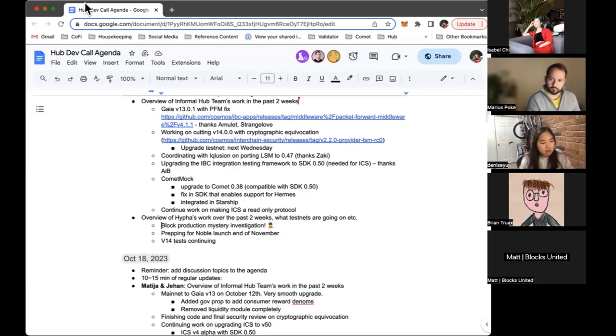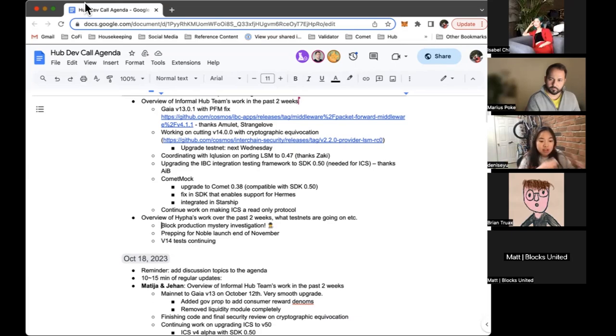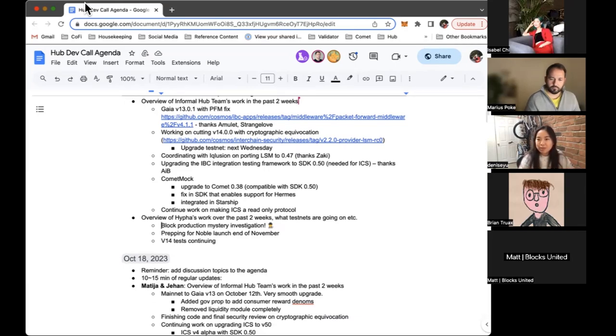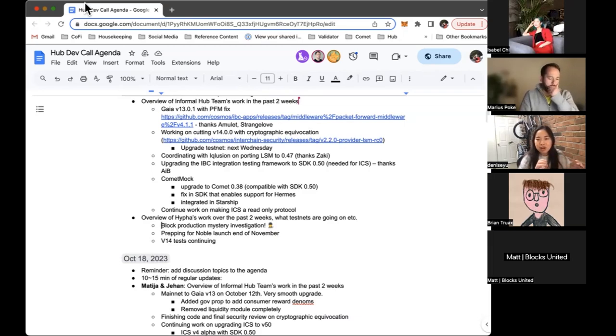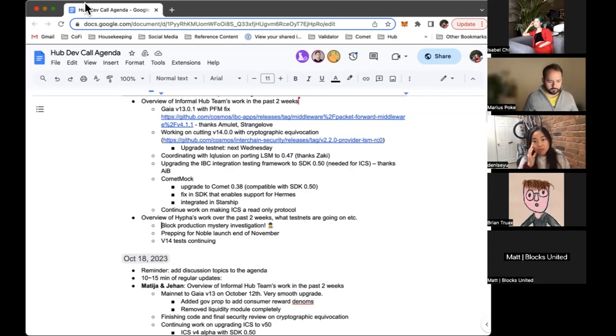I forget exactly which endpoint it is, but basically Silk Nodes' node believes that they are the next to propose a block, but our validators say that no, we're the next to propose a block. So there's definitely something weird happening there. We have some theories around what might be happening.